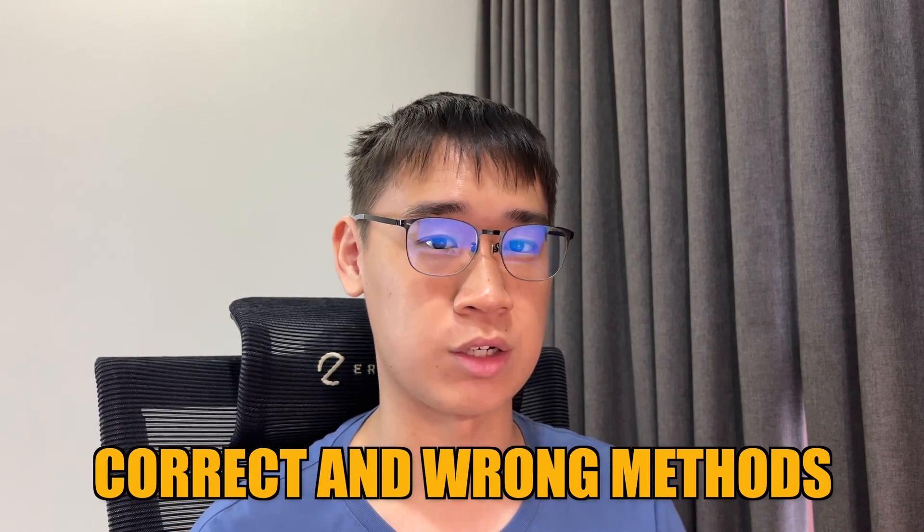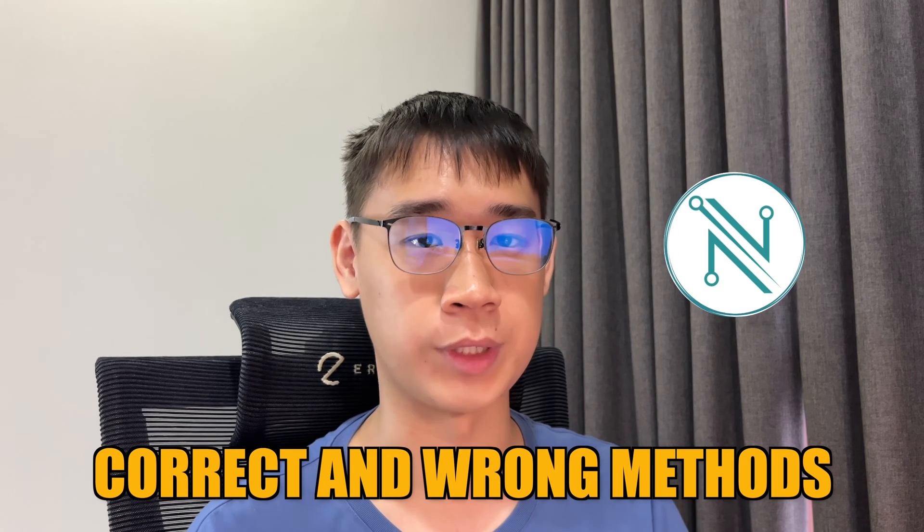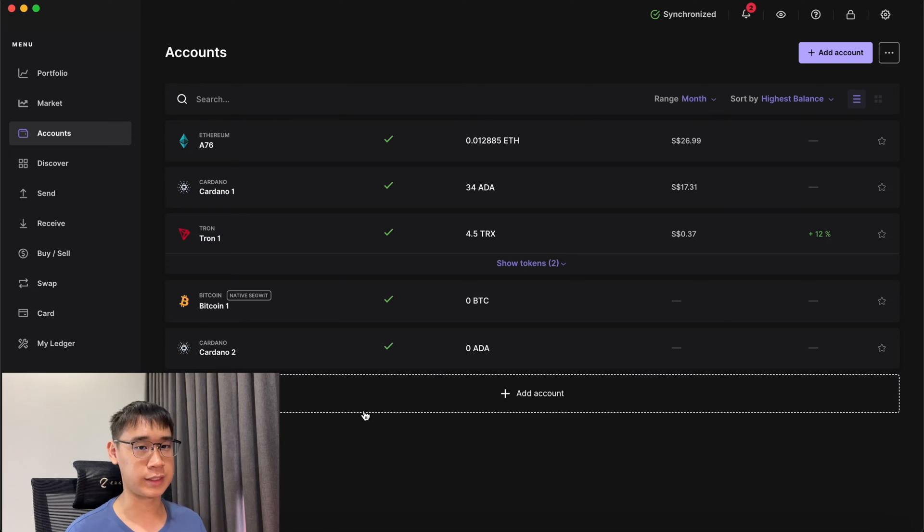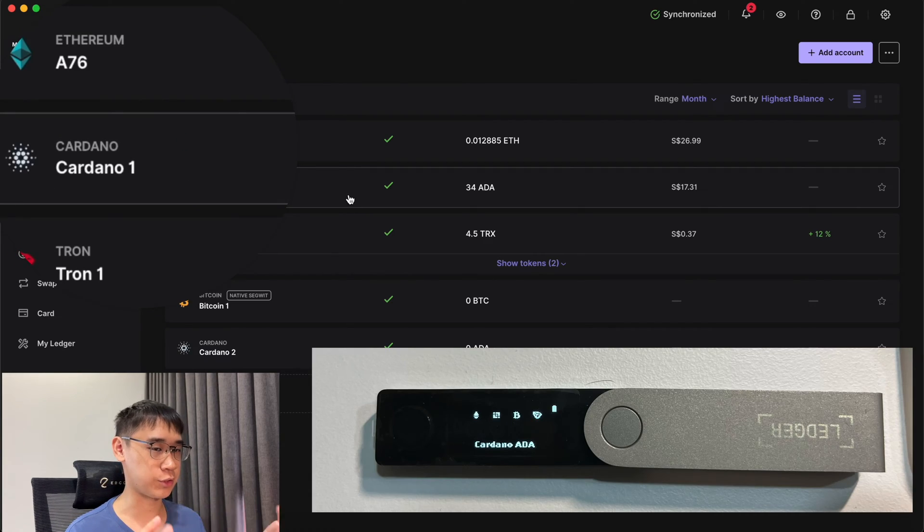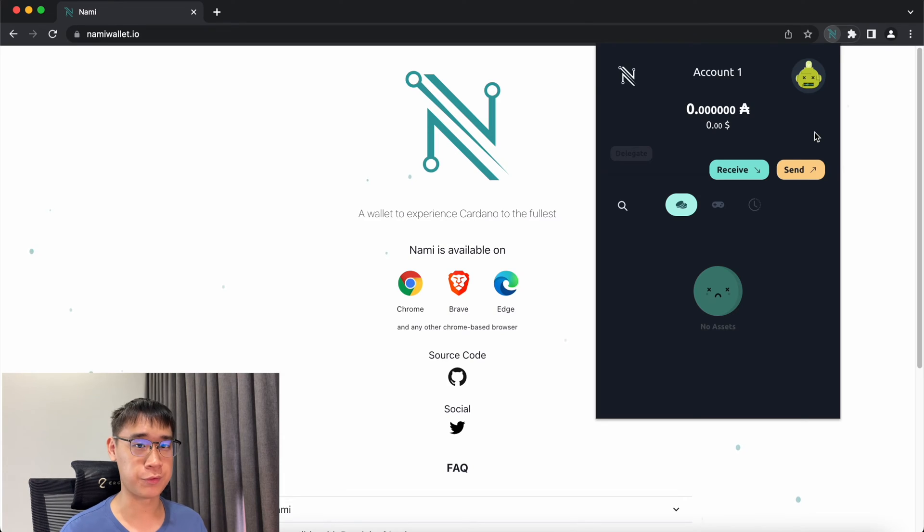In this video, I'll be showing both the correct and wrong methods of connecting Ledger to Nami. Before connecting Ledger to Nami, ensure that you have already installed the Cardano app on Ledger Live.